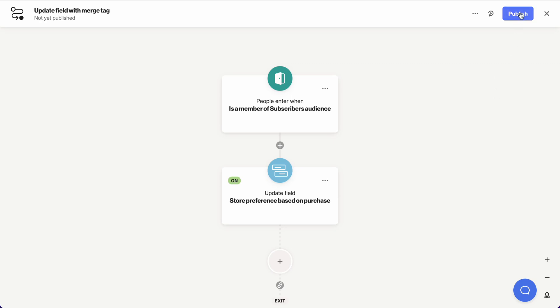All I have to do now is publish the journey, and it will bulk update my fields based on the purchase happening in store, setting that store preference.